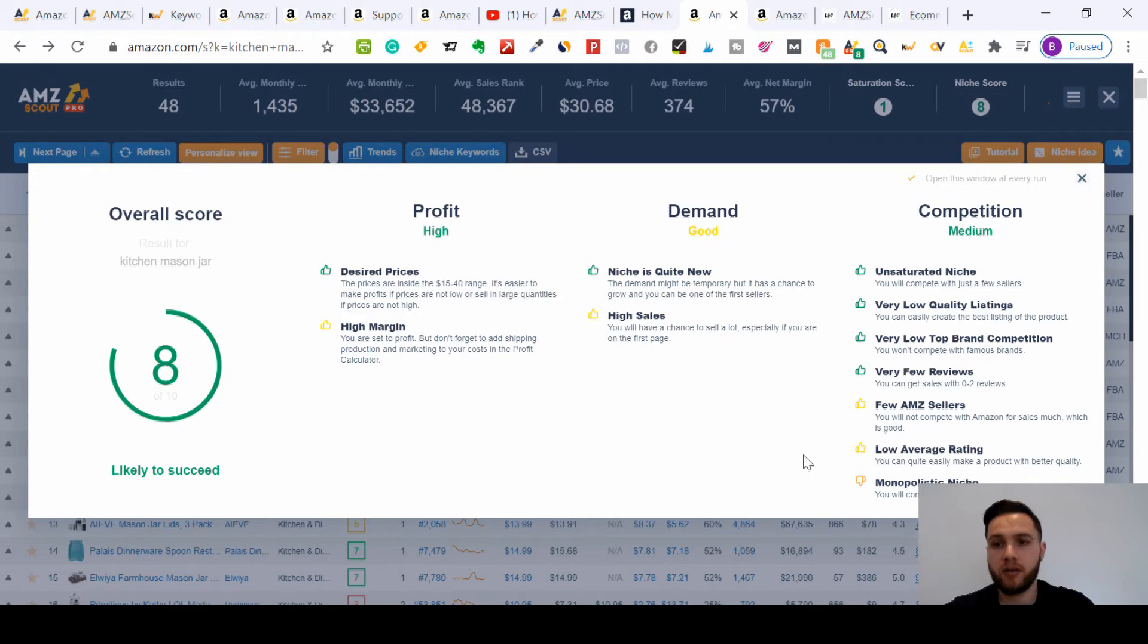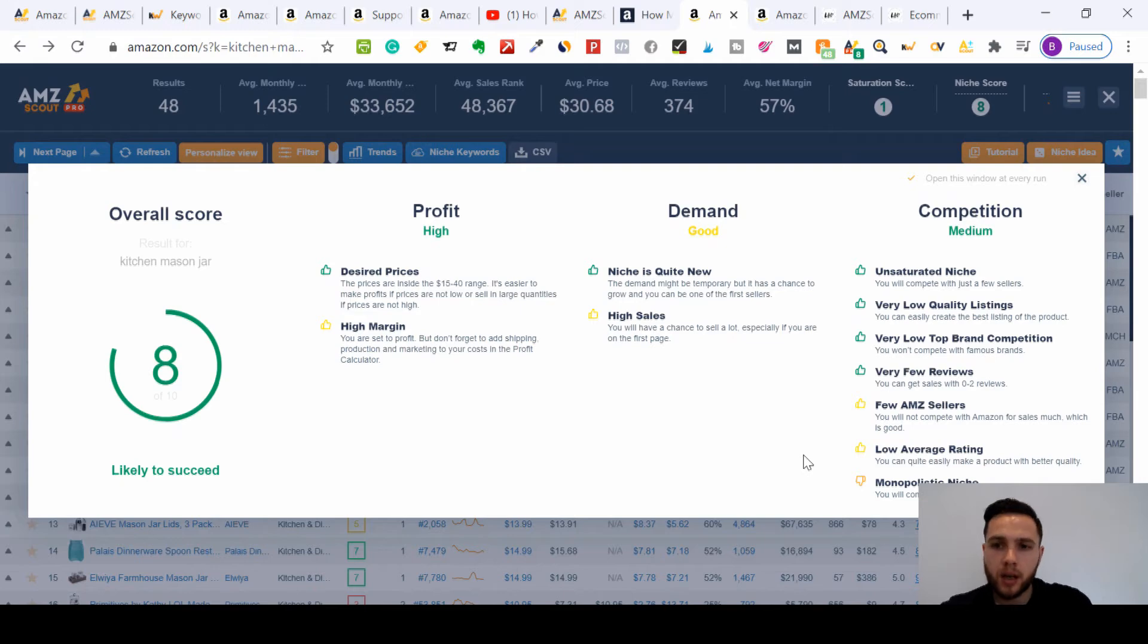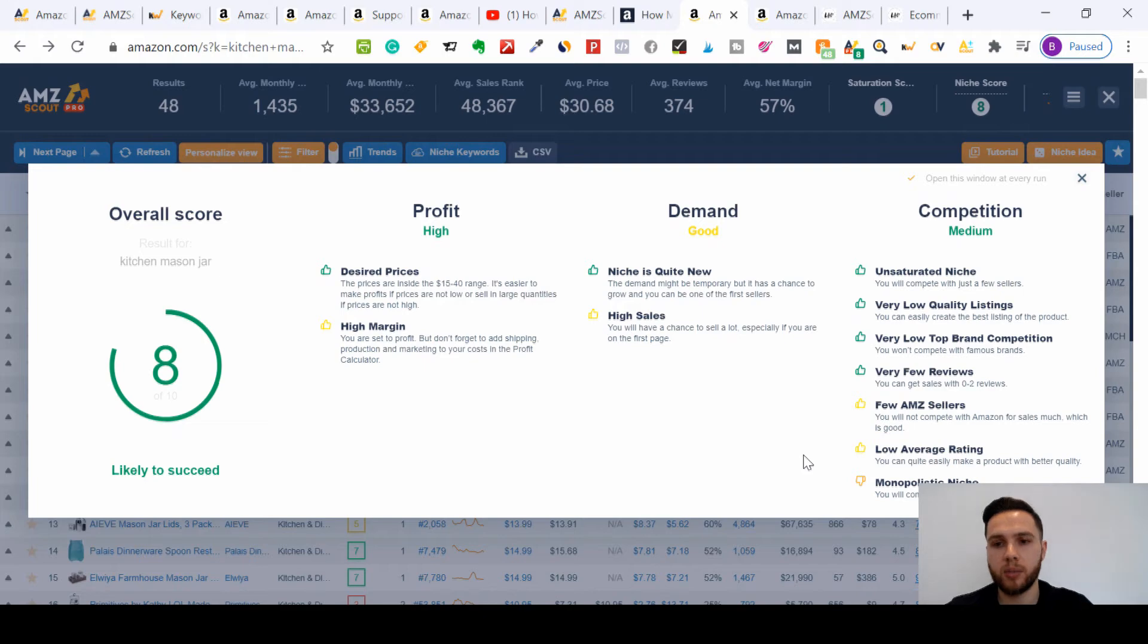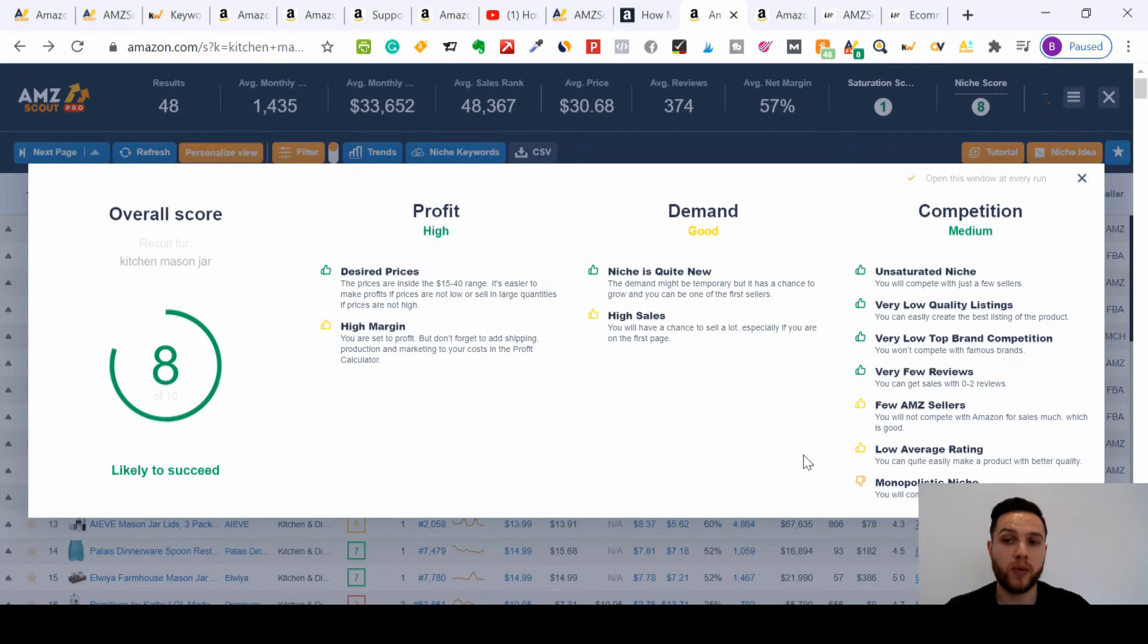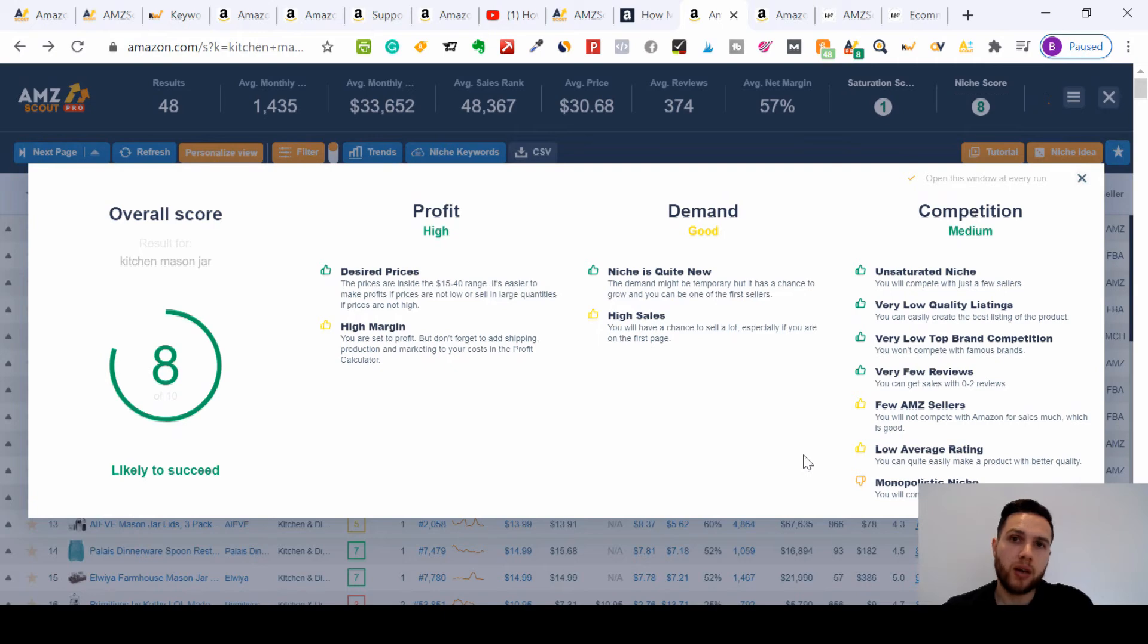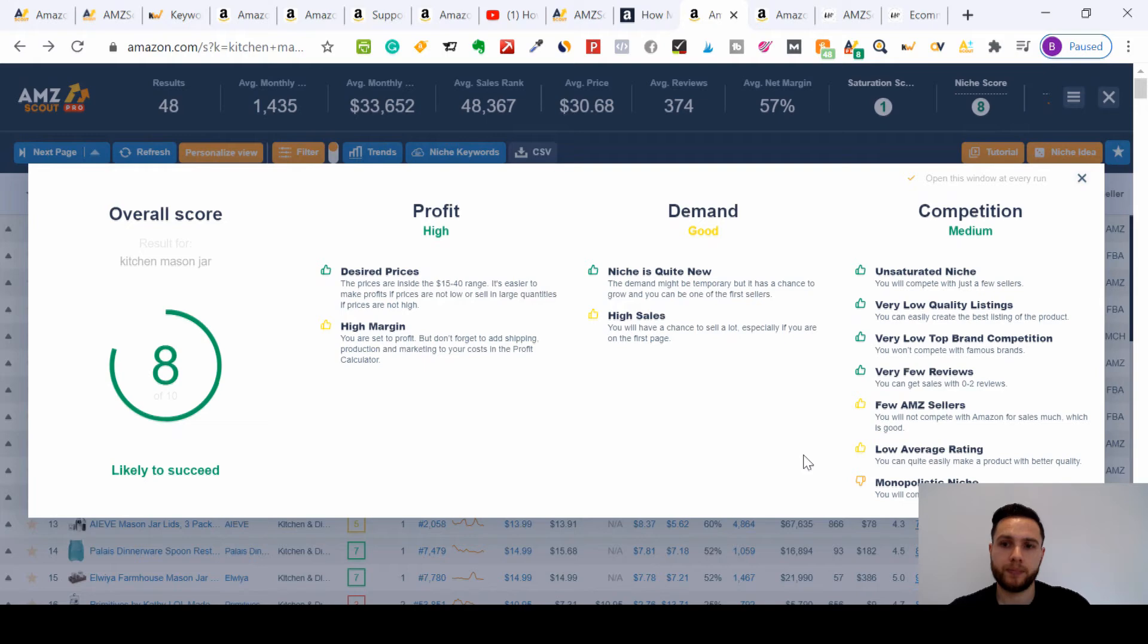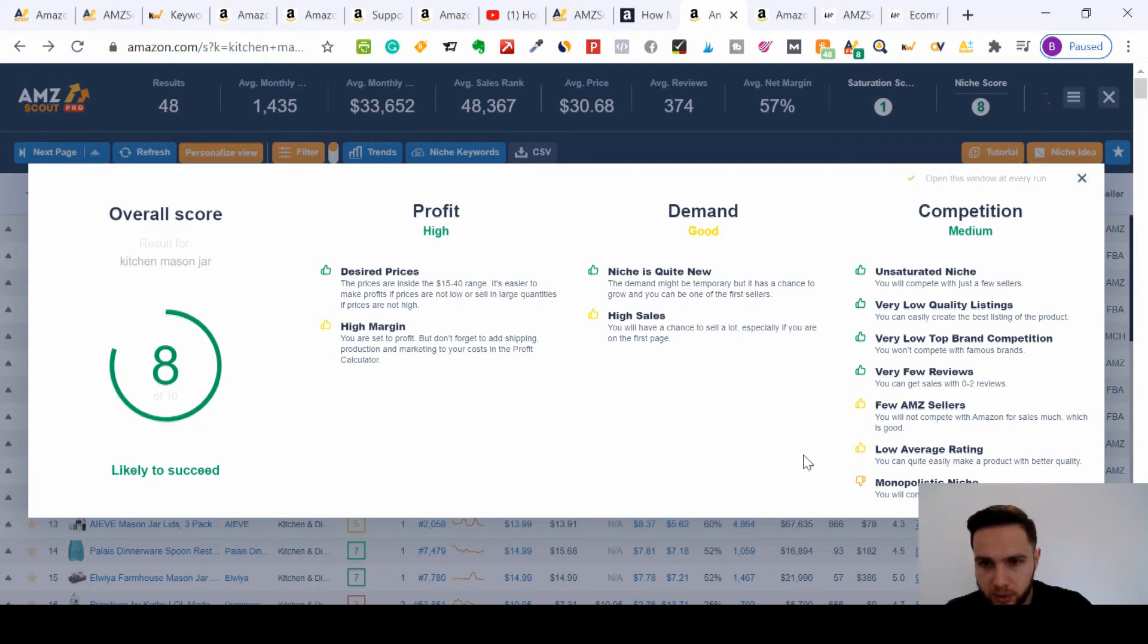In another video, I'll show you about quality listings, how to make them. You've got very low top brand competition, so none of those famous brands are selling these items. You don't have to worry about competing with the big boys. And very few reviews. This is really good, so you can get sales with zero to two reviews. It means you don't have to be having a thousand reviews before you start getting traction and sales. If you had five to ten reviews, you'd be way up there at the top with regards to this product.